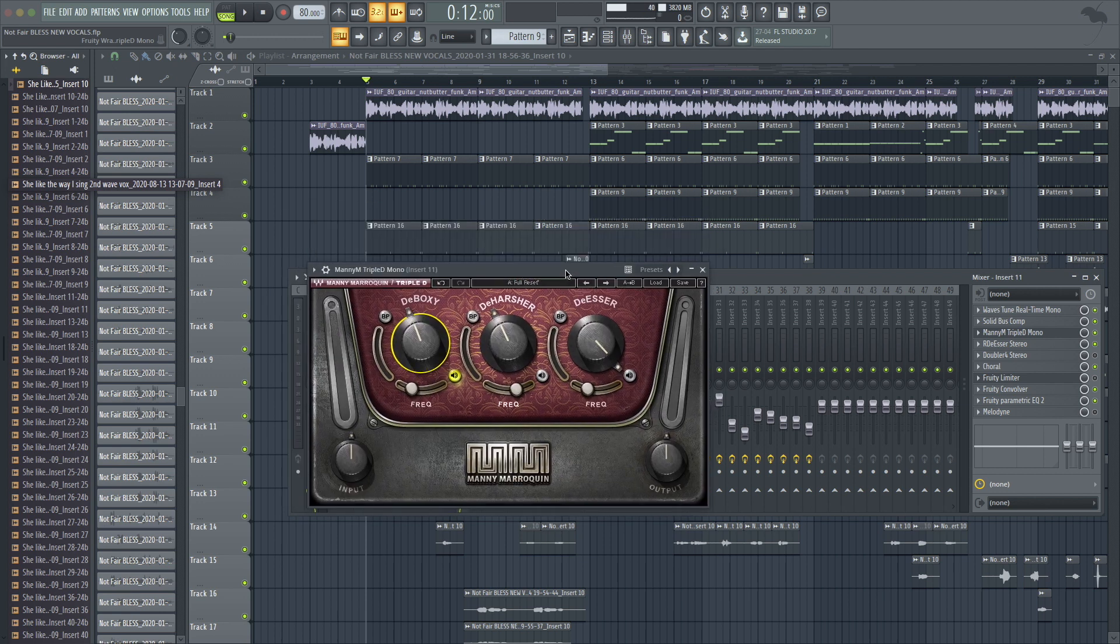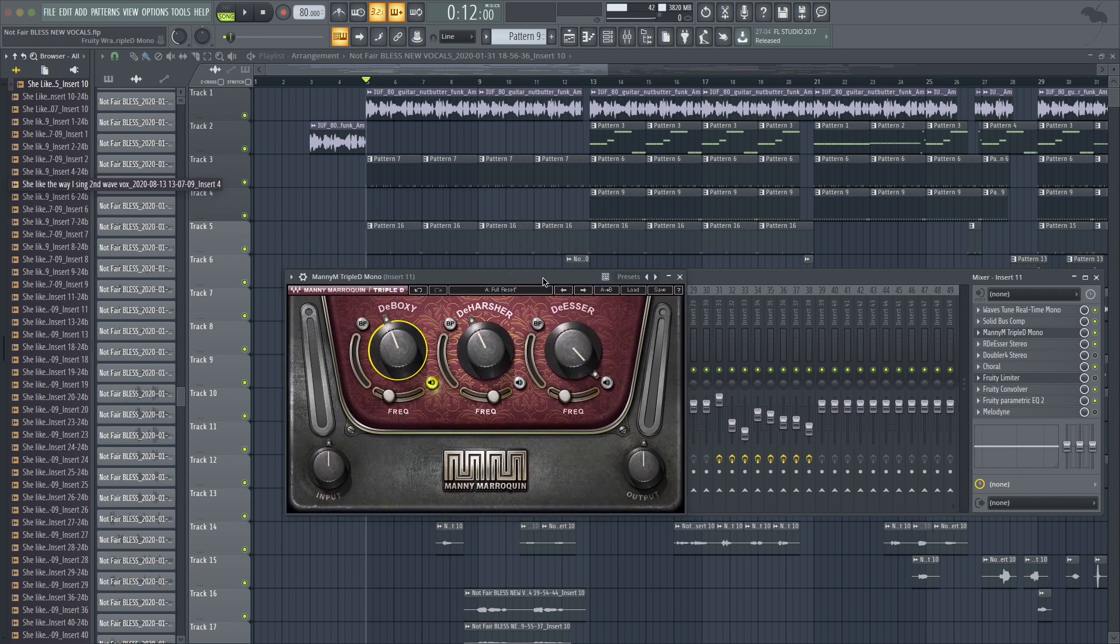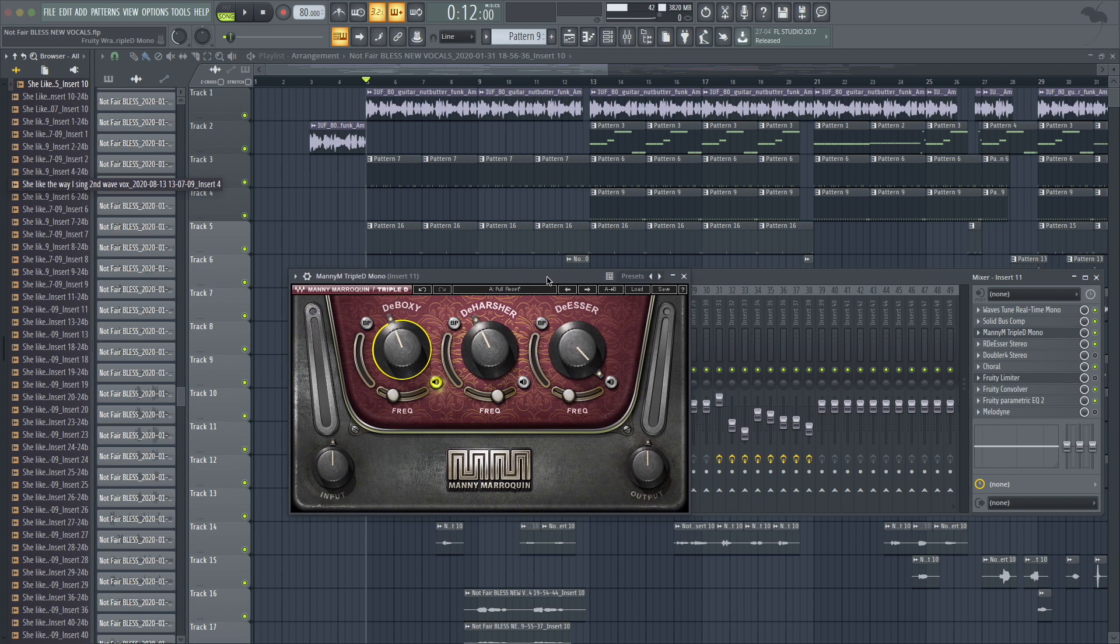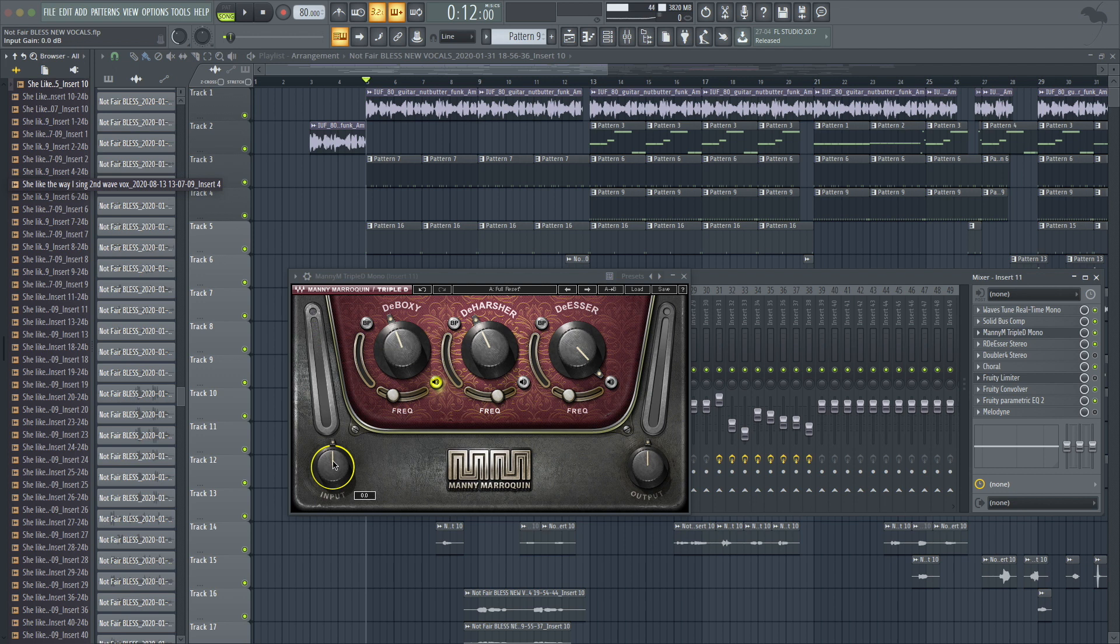You can get the similar effect with a multi-band compressor, but this just makes it so much easier. So I'm going to go over some of the controls. The input is your input gain, how hot you want the signal coming through. The output is how hot you want the signal coming out. I really don't touch those too much.